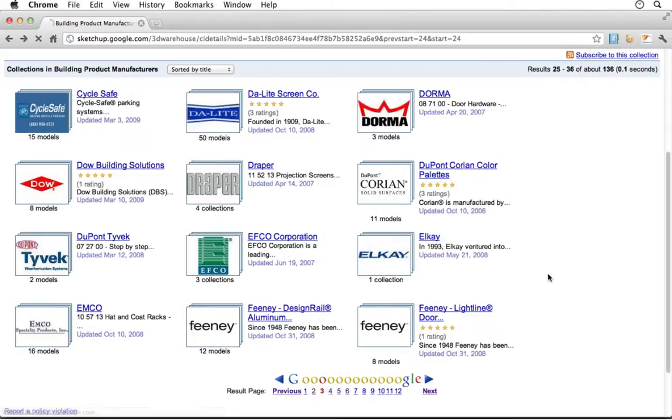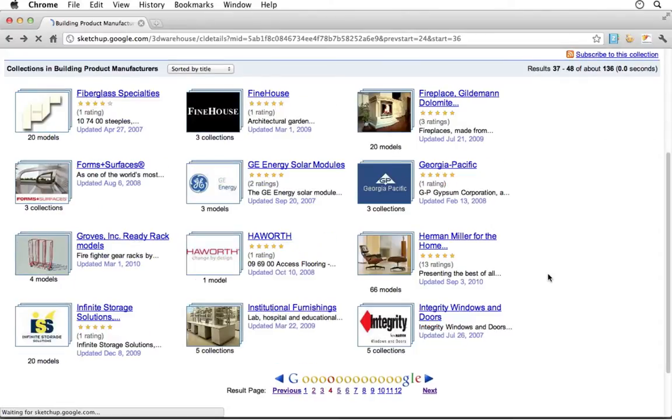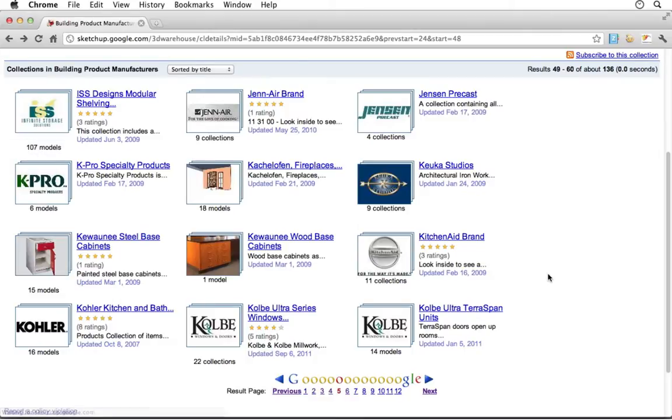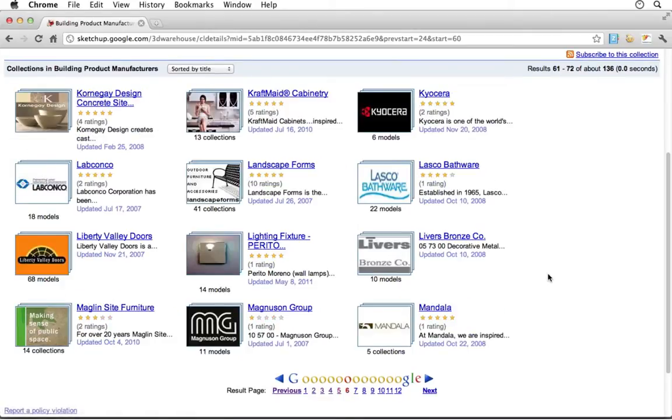On the warehouse you'll find tens of thousands of SketchUp models of real-world products that have been uploaded by the companies who make and sell those products.